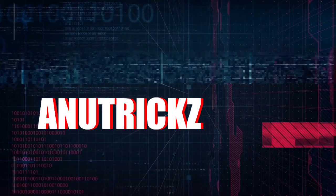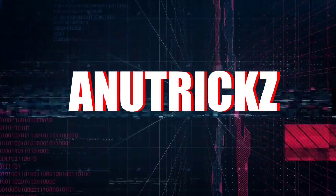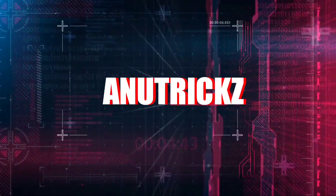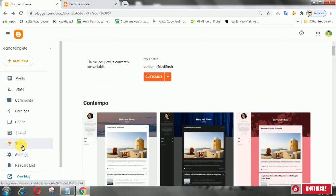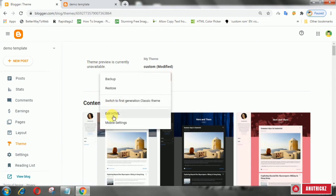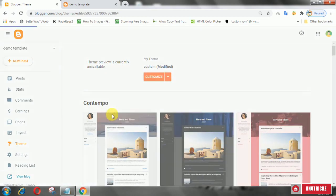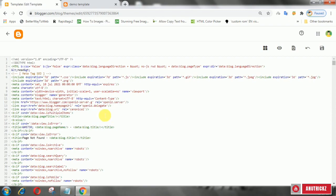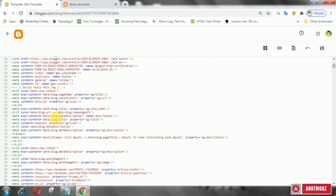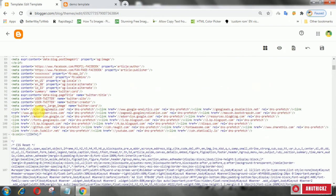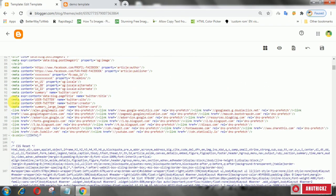Log in to your Blogger account, click on Theme, then click Edit HTML. Then find your old meta Twitter card tag and remove it.